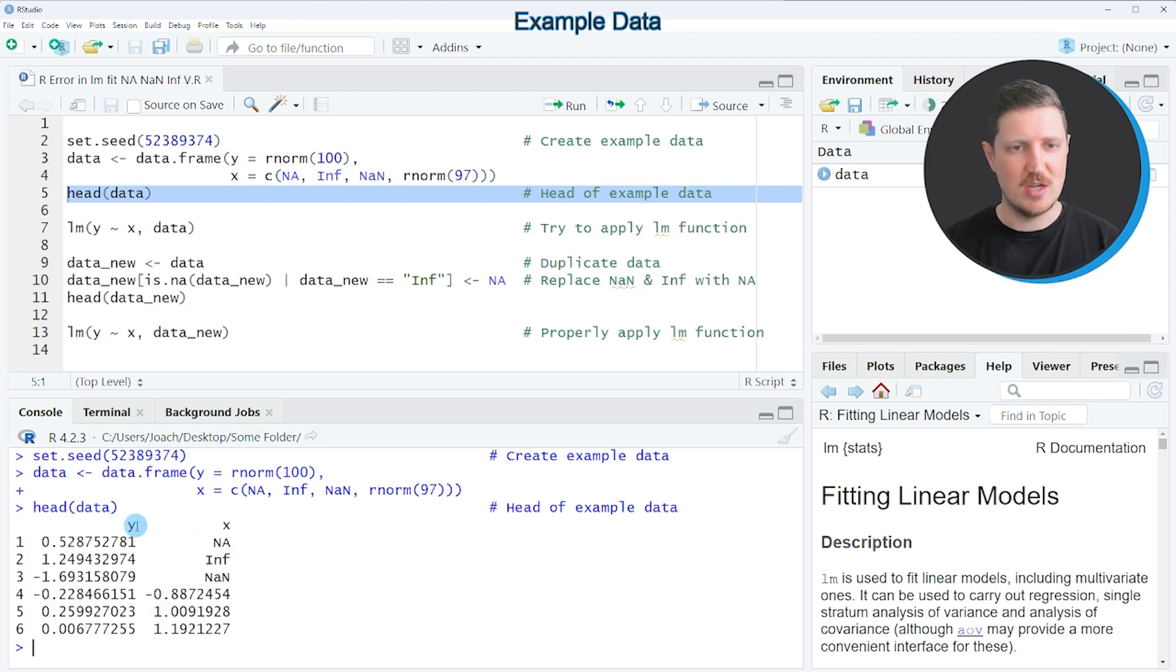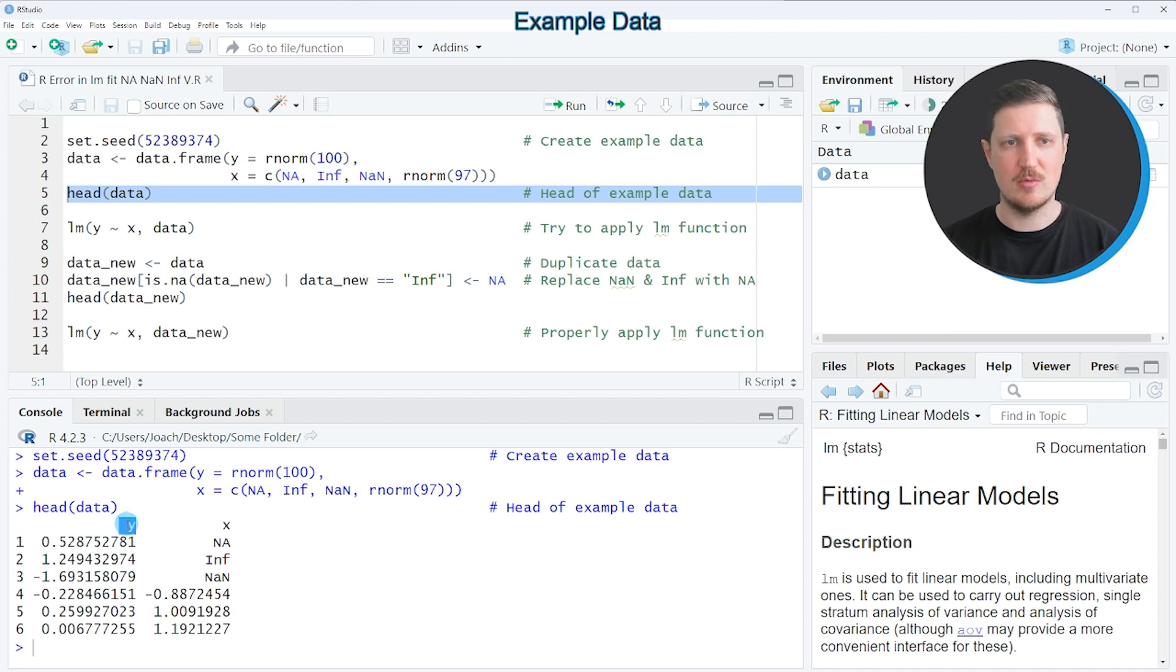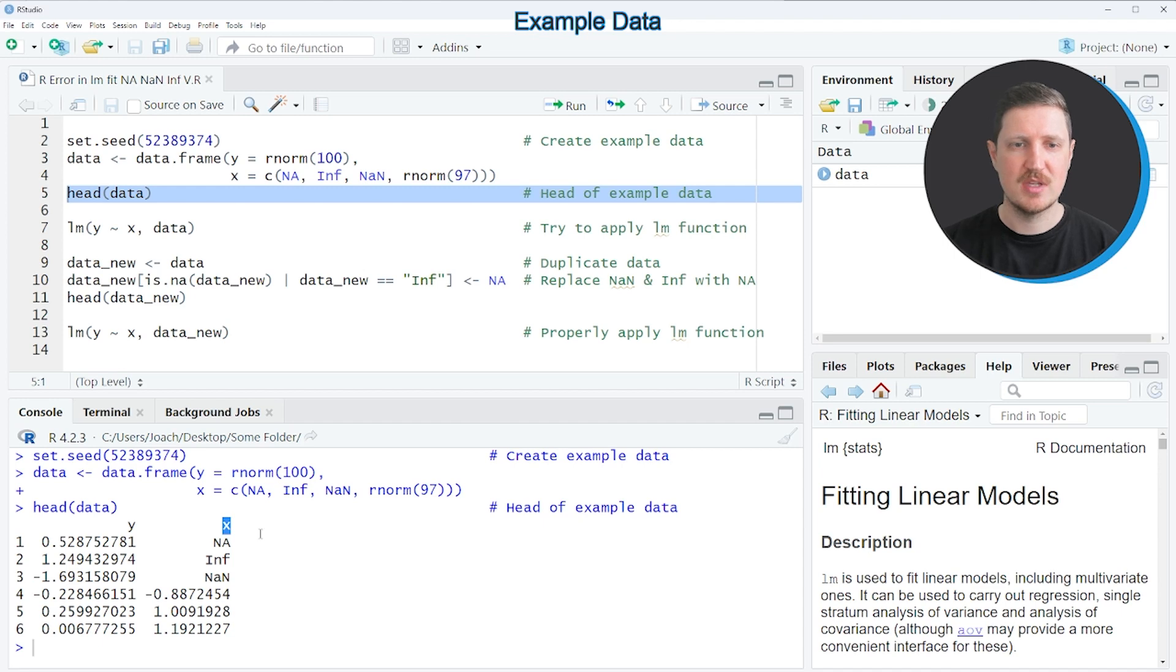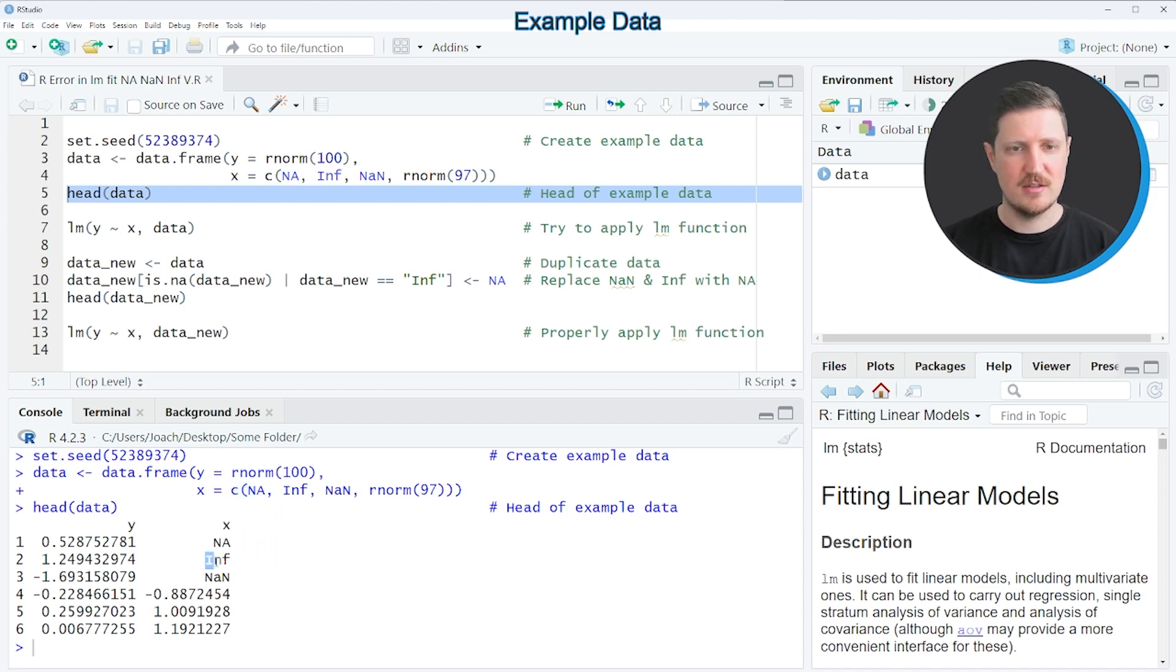y will be the target variable in a linear model that we will estimate, and x will be the predictor variable. However, you can also see that in x there are NA, Inf, and NaN values.